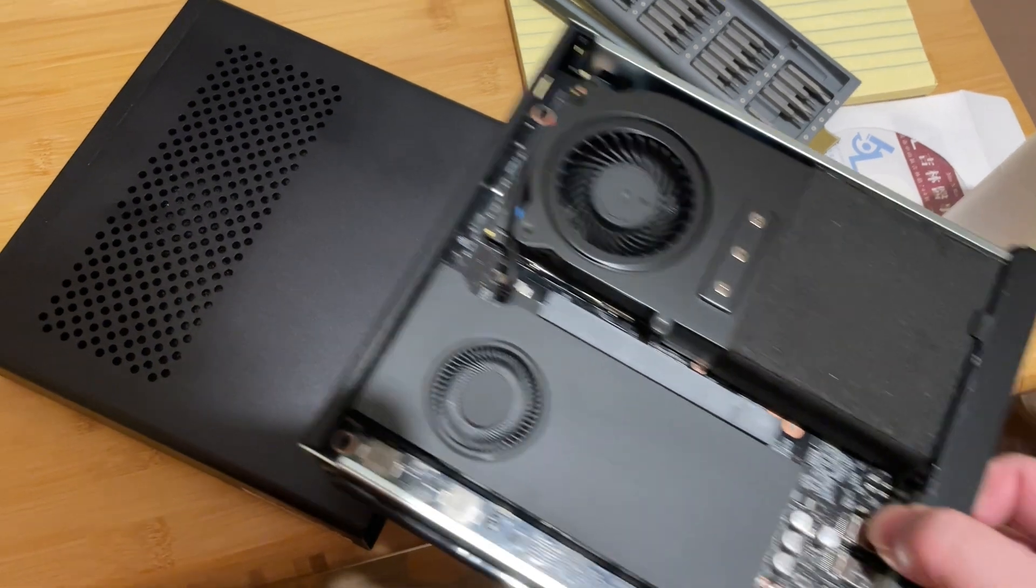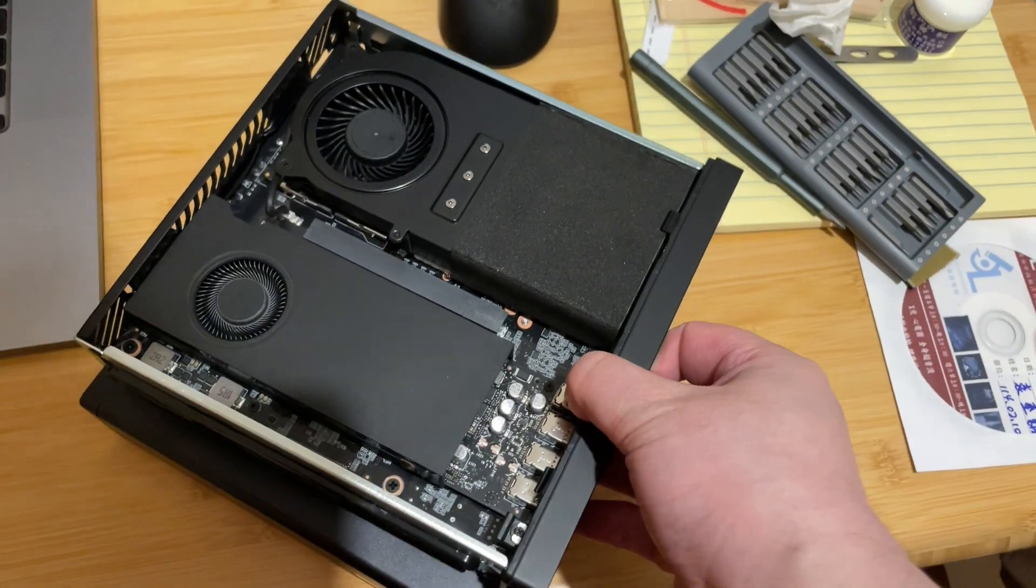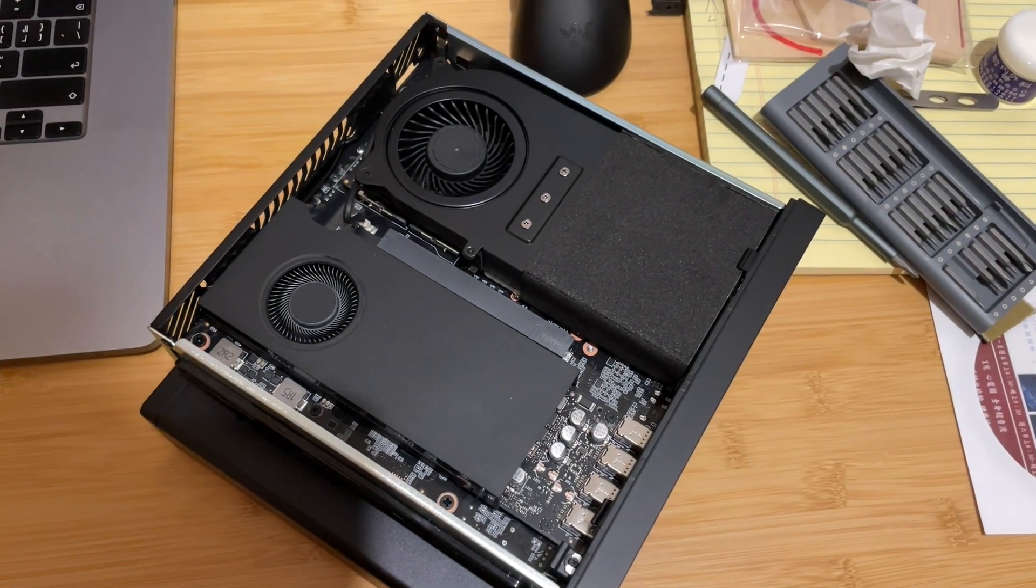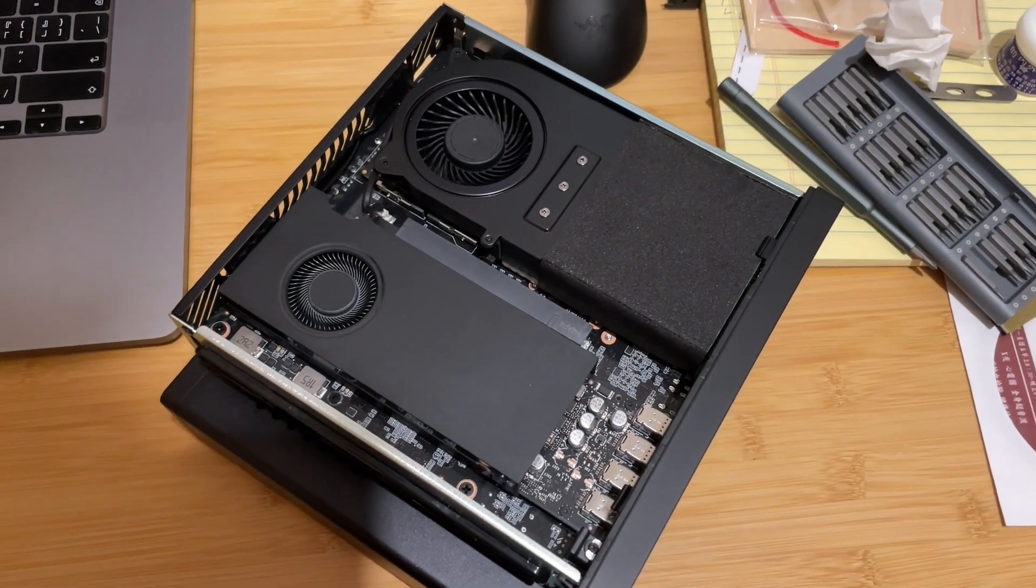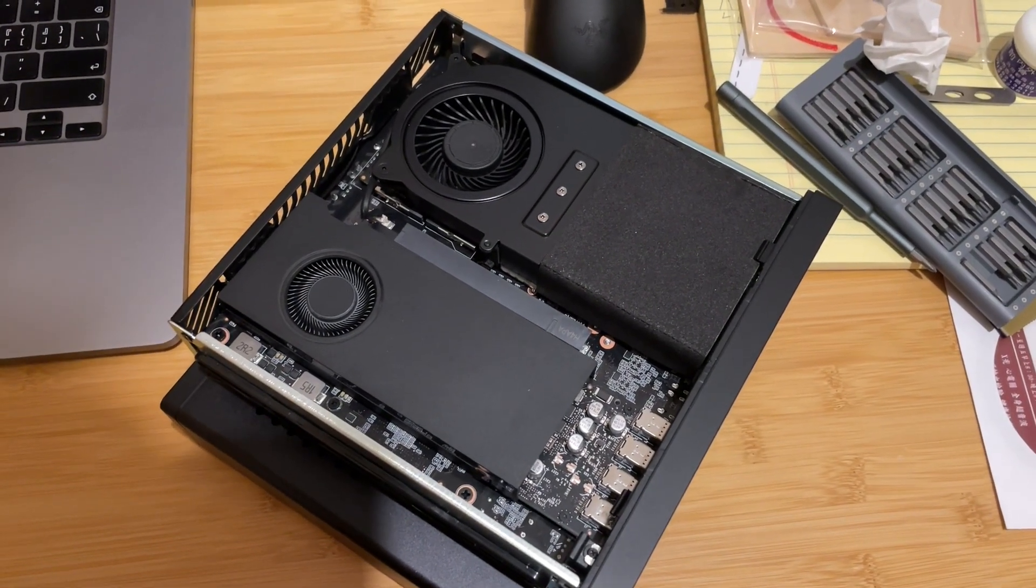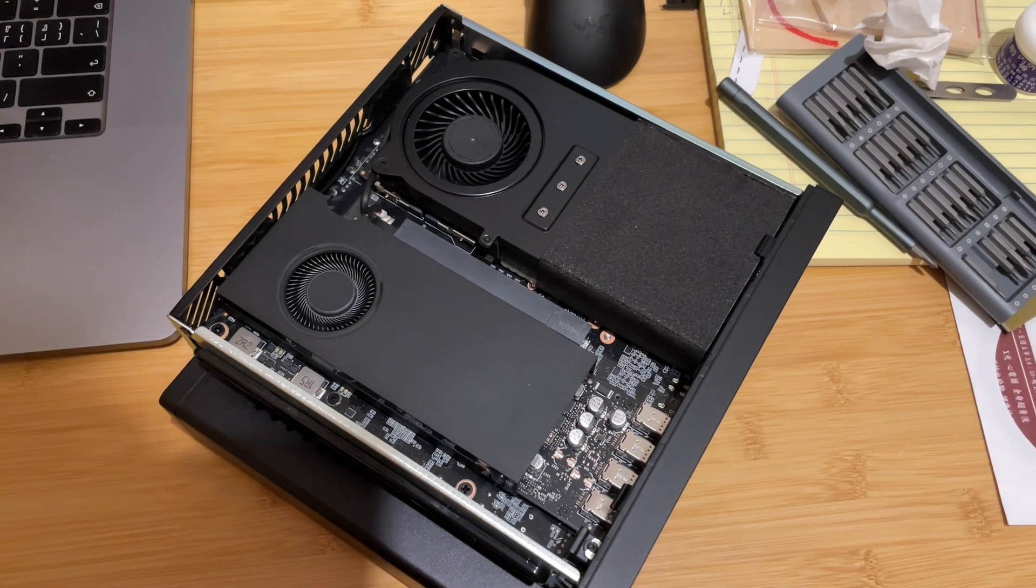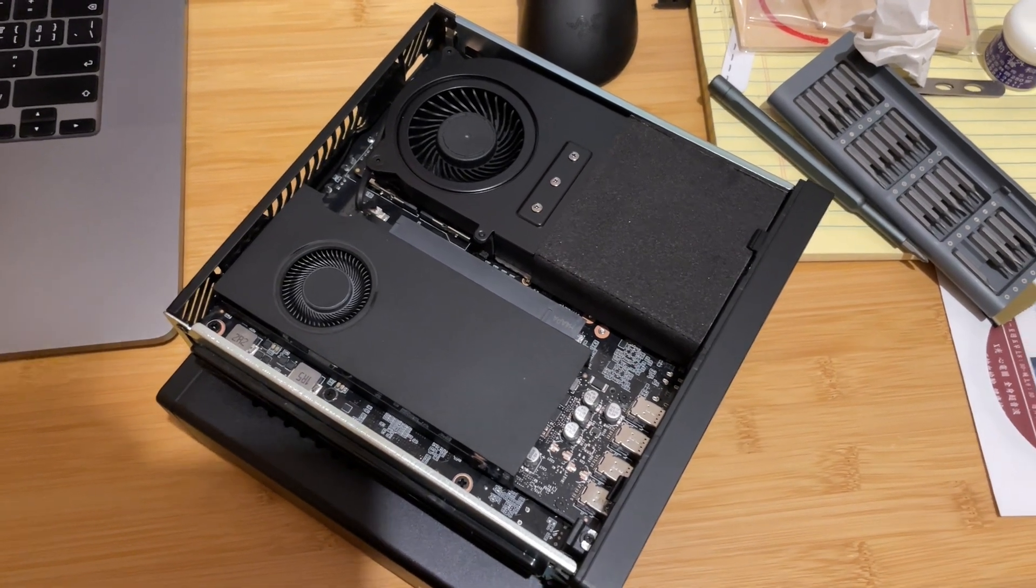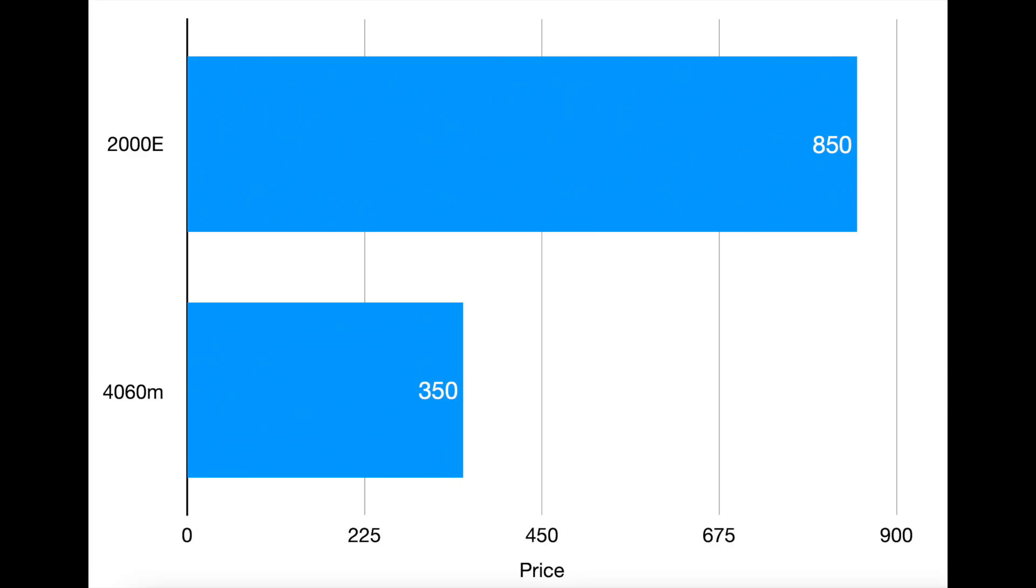In the end, is the RTX 2000e worth it? If you need more VRAM for local AI models, it's a strong choice. But at double the price of a 4060 laptop, it's not an easy buy. For me, so far it works, and I think the setup is worth it.